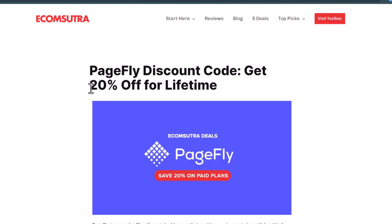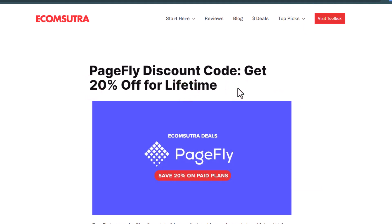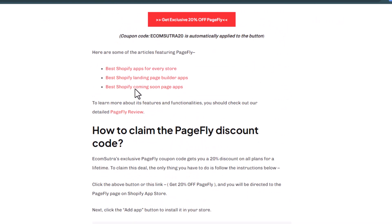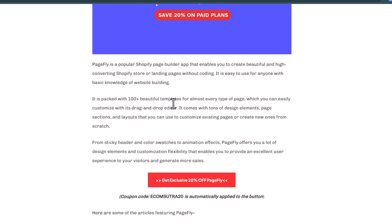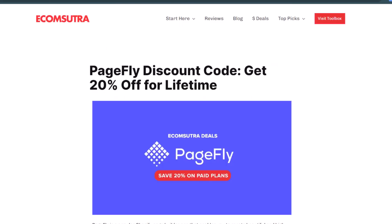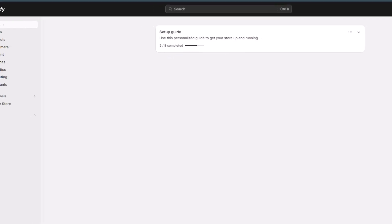If you want a discount on these pricing plans, there's good news — I have a discount code that gives you 20% off for lifetime. I will add a link to this article in the description which you can refer to in order to understand how to claim this discount. I will also add a PageFly affiliate link in the description — if you use that link, you can easily get 20% off without entering any coupon code.